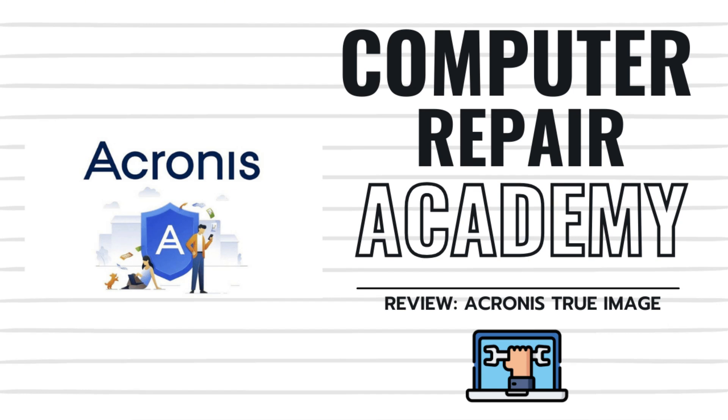Data loss is a nightmare, whether from a ransomware attack, failed hard drive, or accidental deletion. Fortunately, you don't need to panic because Acronis True Image has you covered.